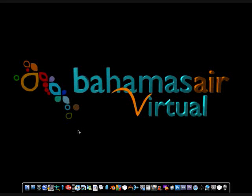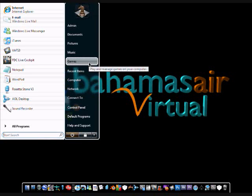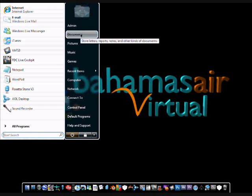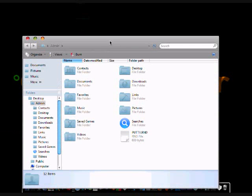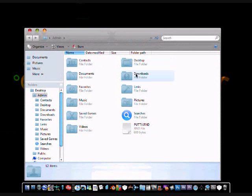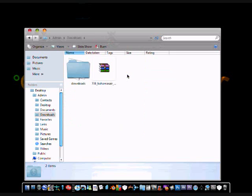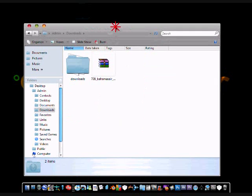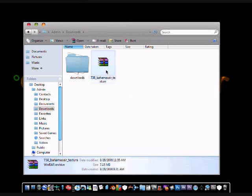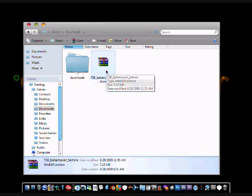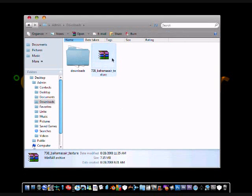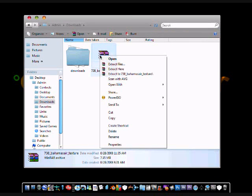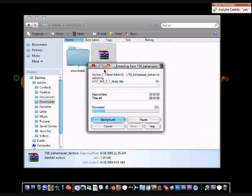First, you are going to go to the folder where you saved the aircraft. If you don't have WinRAR, I am going to make a video on that to show you how to get it. When you are finished downloading the folder, right click and click extract here.